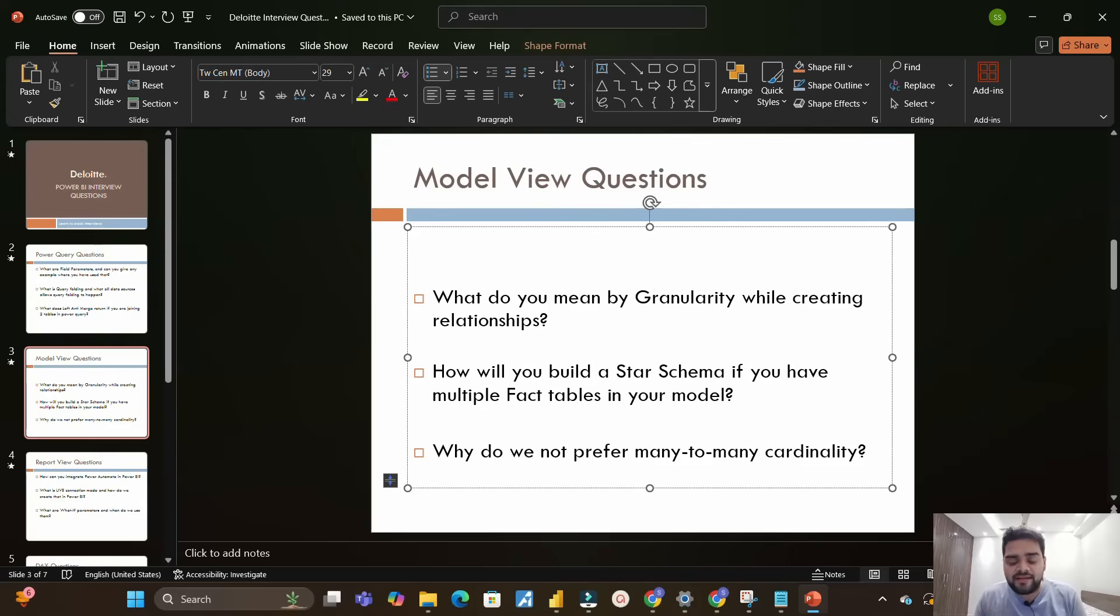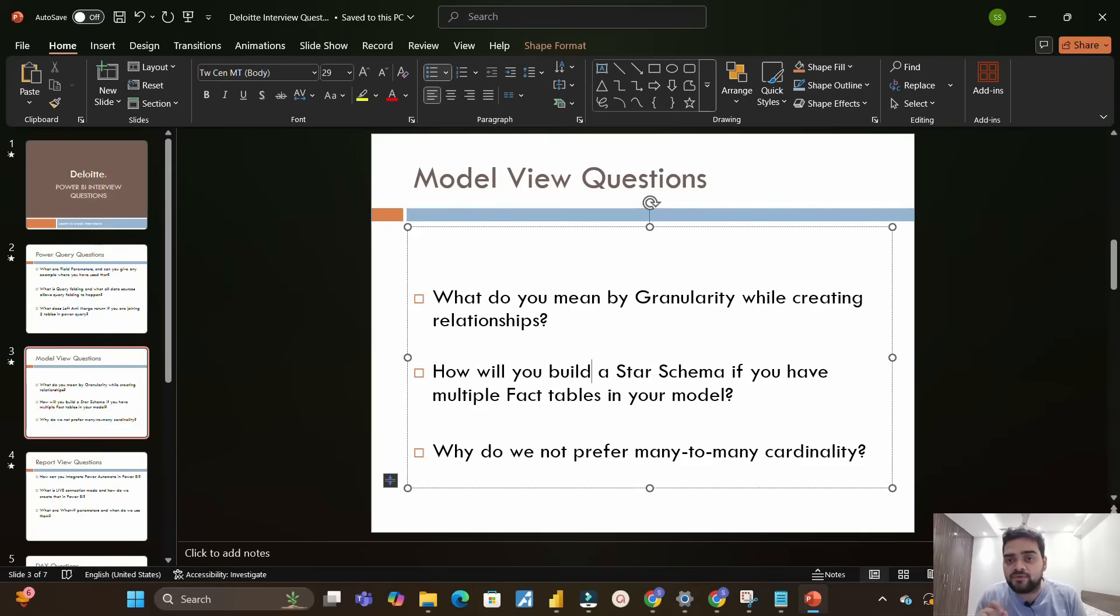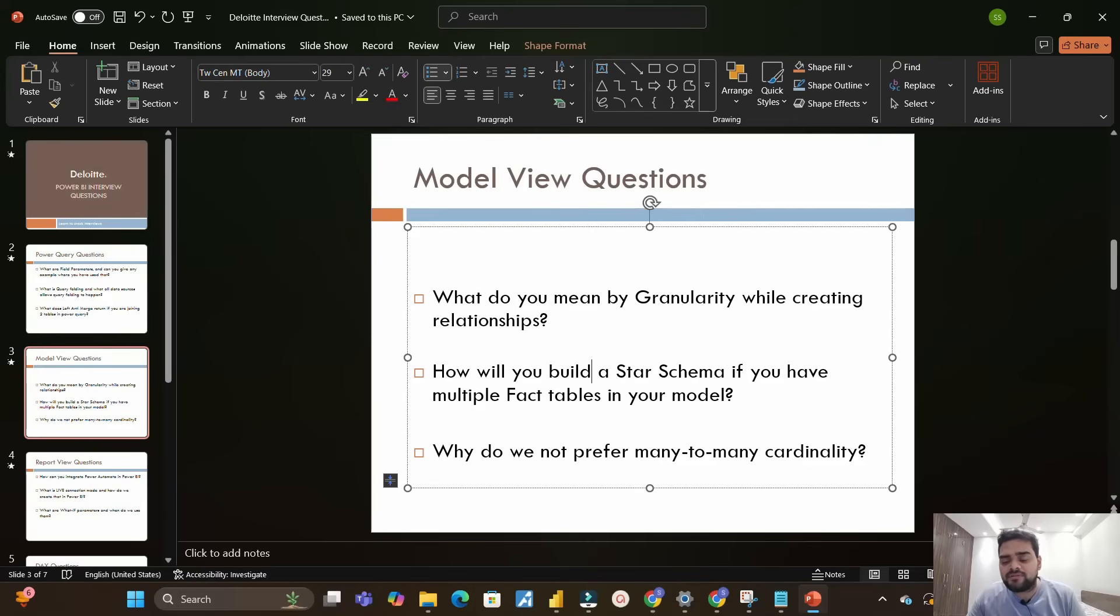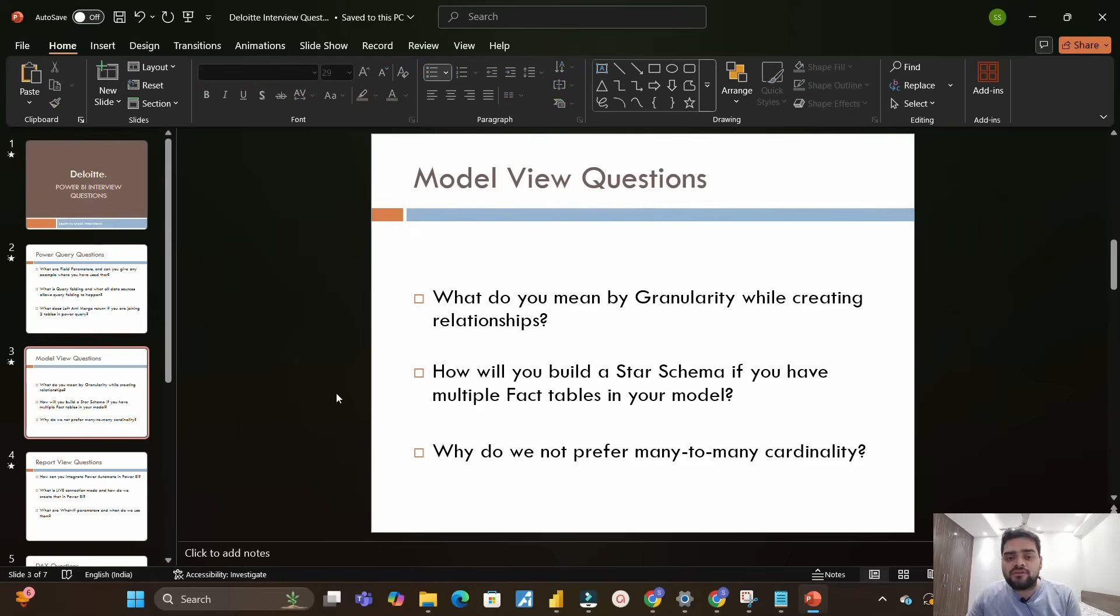When we have multiple fact tables, we should know about what is galaxy schema. If you don't know about galaxy schema, read about galaxy schema - how is it implemented, what all things we keep in mind while creating a galaxy schema containing multiple fact and multiple dimension tables. Moving to the next question: why do we not prefer many-to-many cardinality? Very famous question, many of you already know the answer.